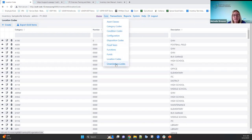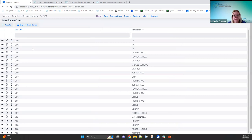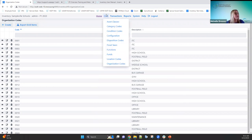Organization codes are similar to OPUs in USAS — they represent different departments or areas. If districts want to run reports by organization code or filter on the grid, those codes need to be set up. They migrated over from classic, and districts can use the same functionality here in inventory.